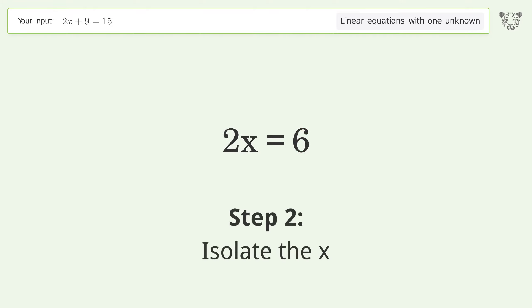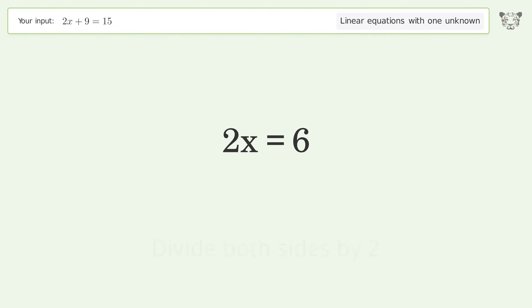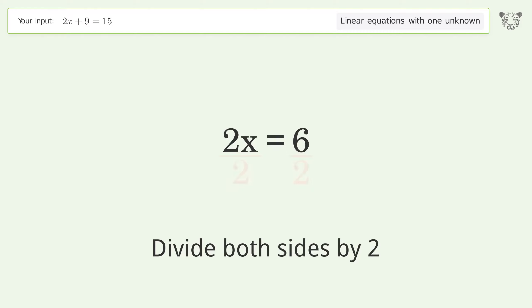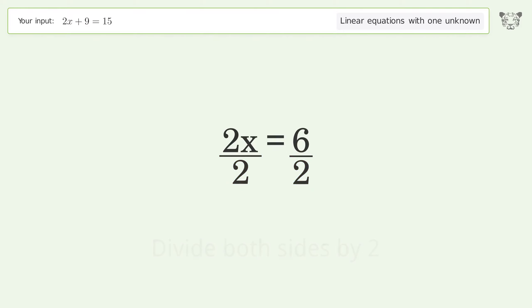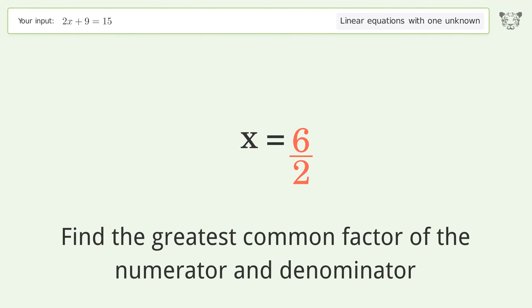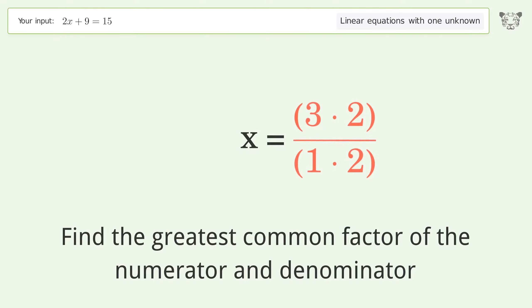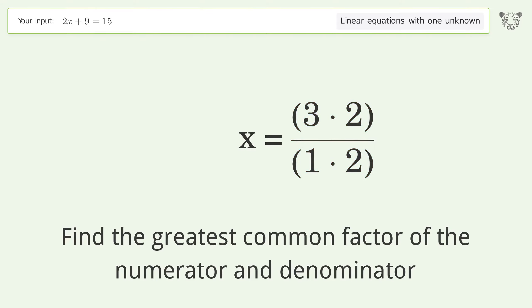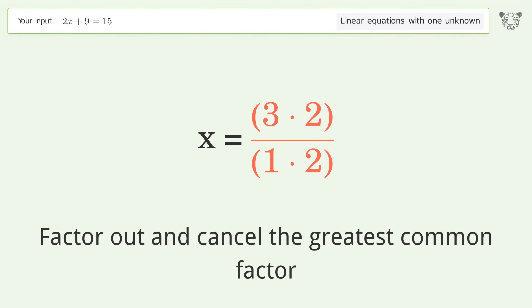Isolate the x: divide both sides by 2 and simplify the fraction. Find the greatest common factor of the numerator and denominator, then factor out and cancel the greatest common factor.